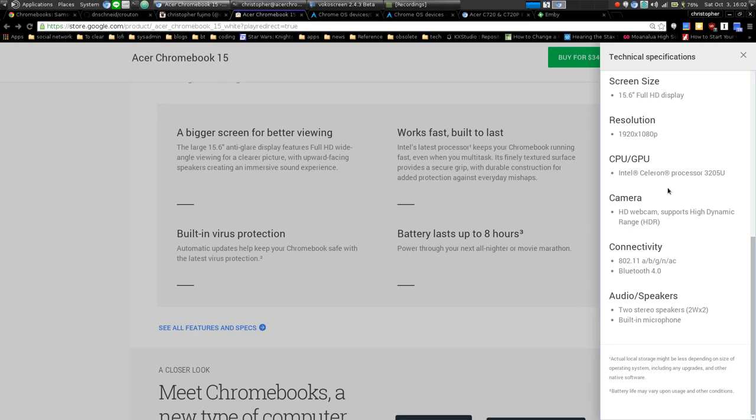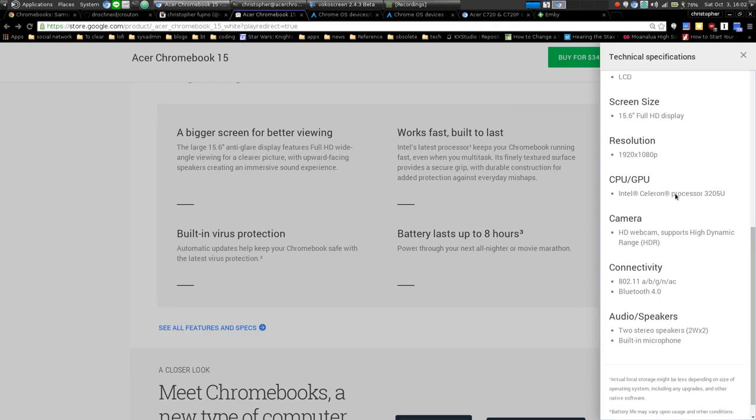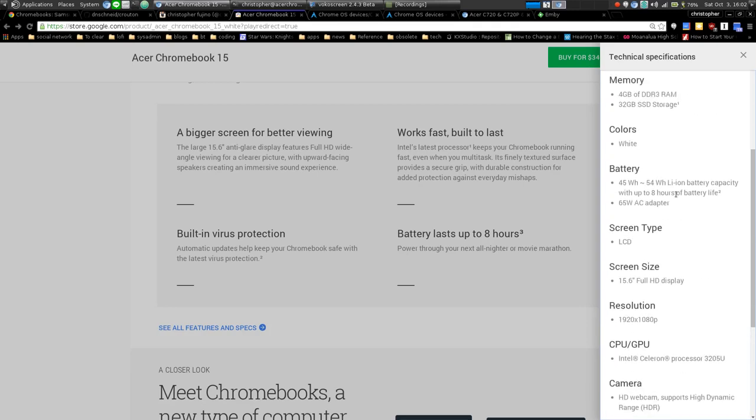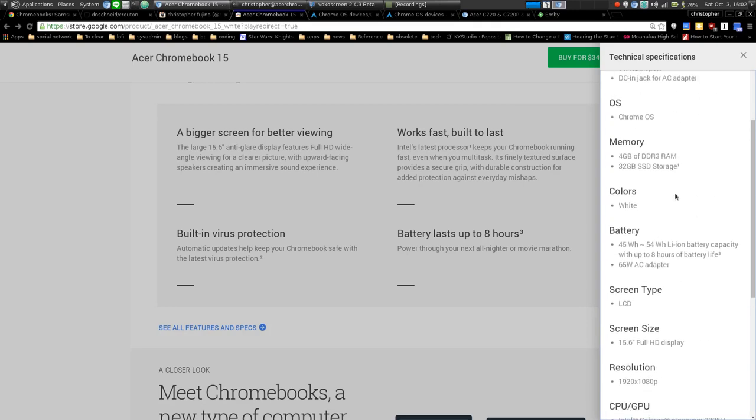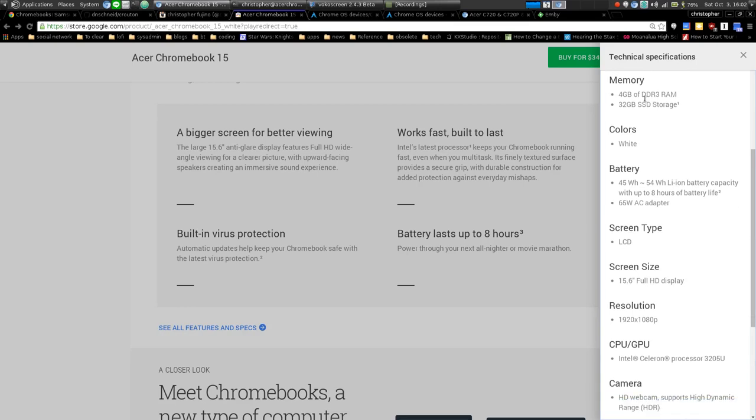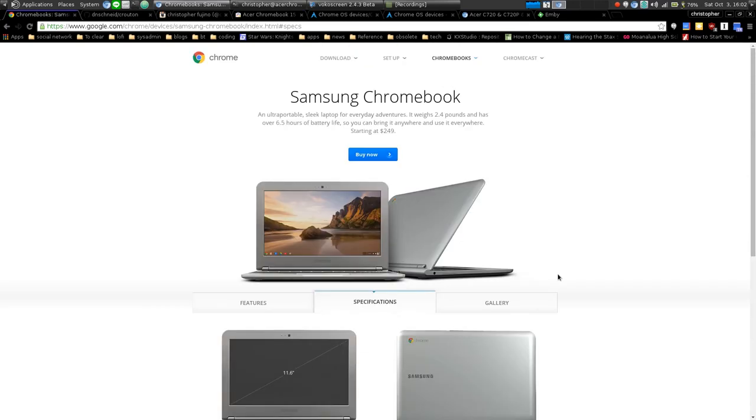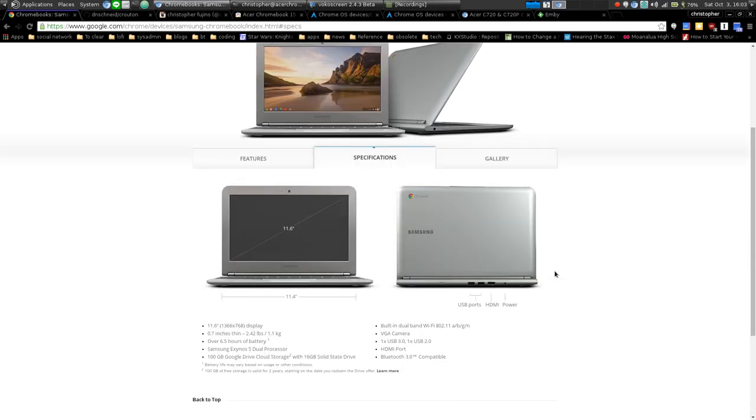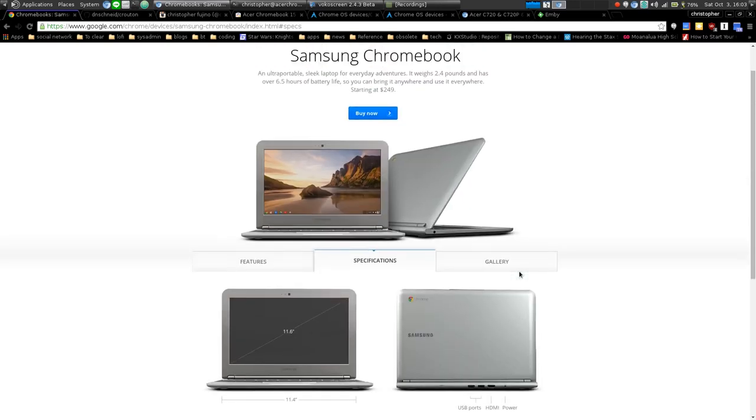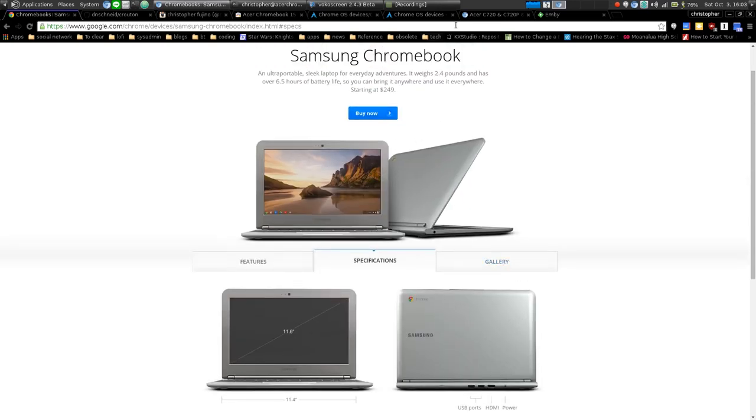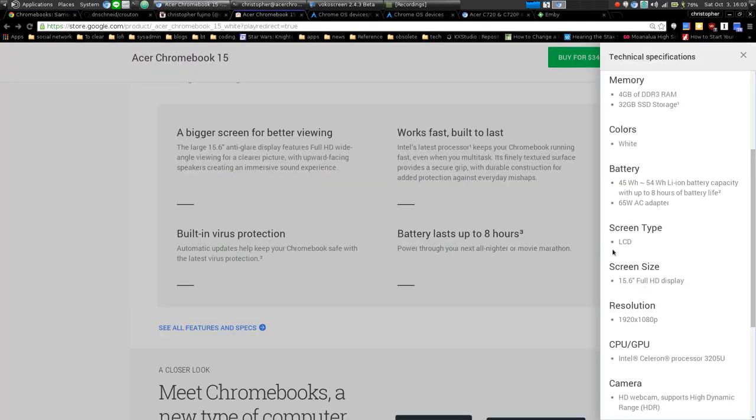The other important specs are it has four gigabytes of RAM which is nice. A lot of Chromebooks come with two gigs. I actually had about three or four years ago an early Samsung Chromebook with two gigabytes of RAM and 16 gig SSD, and it was really limited. I could really feel the limits of having two gigs of RAM.